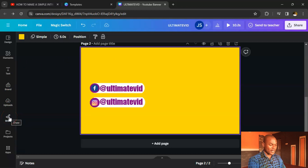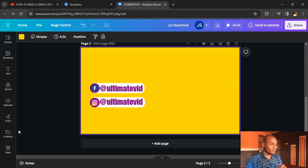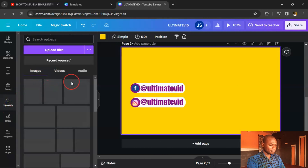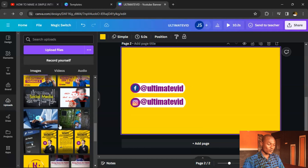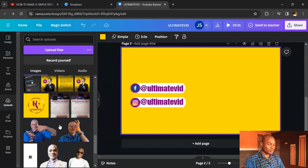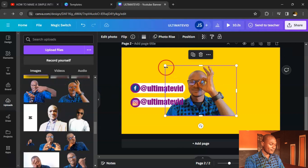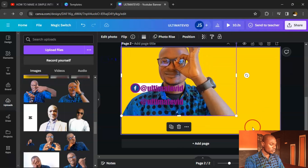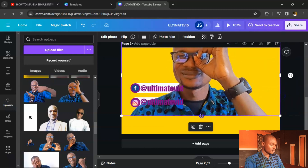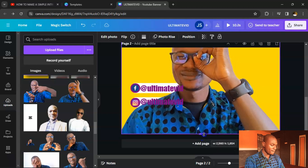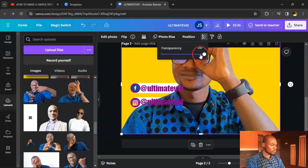Click the background. Go to Uploads and add an image — it could be a photo of yourself or any image relevant to your channel. Drag it to fill the background, then click on Transparency and reduce it so it sits subtly behind your social media elements.